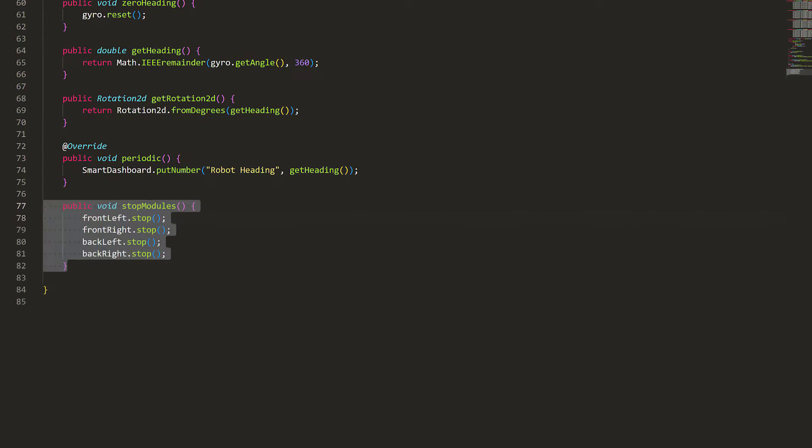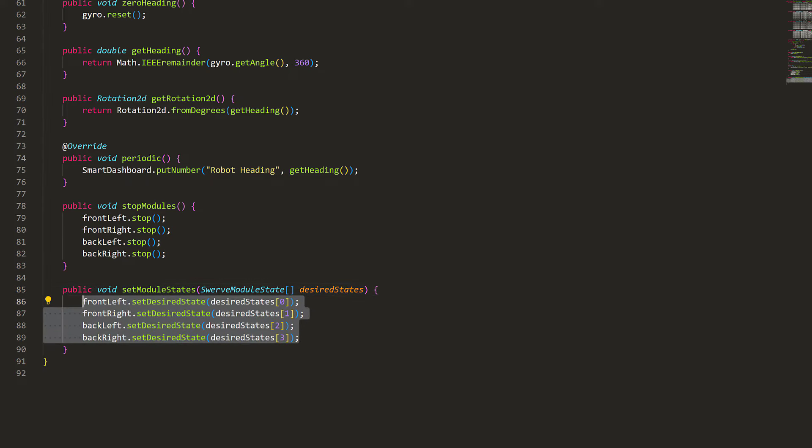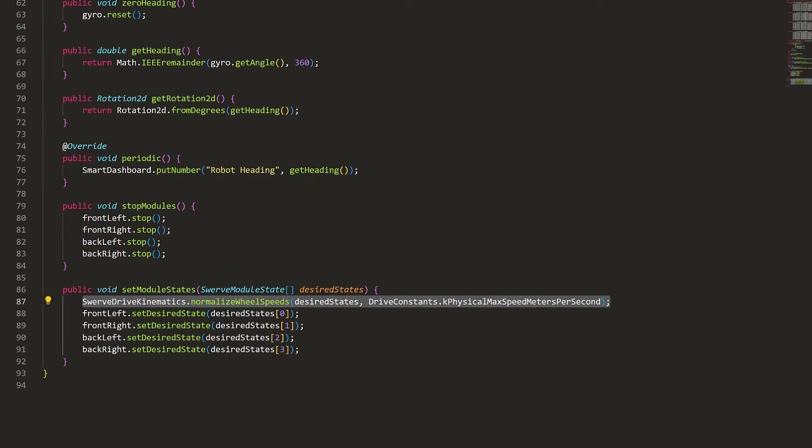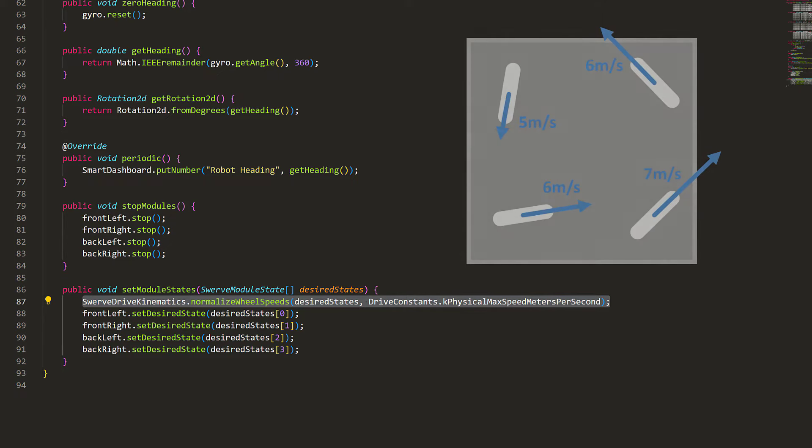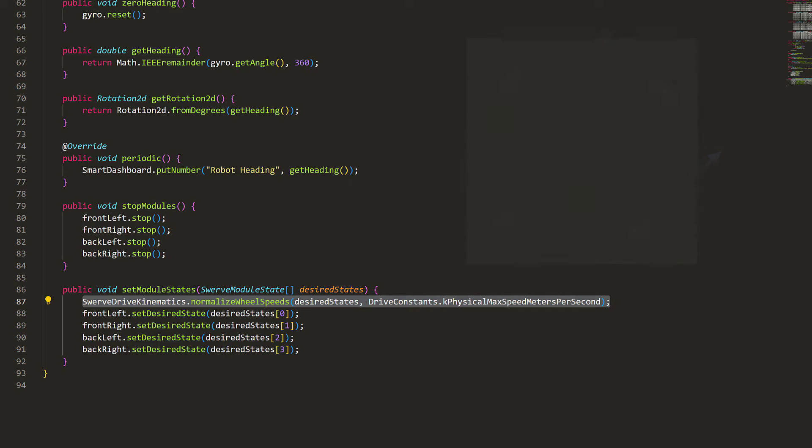As for the motors, we'll have a function to stop the modules, and a function to set the modules. This function takes in an array of four module states, and applies them all. However, one thing we need to add in here first is to normalize the wheel speeds. So, imagine, if each wheel has a max speed of 5 meters per second, but we try to drive them over their limit, all of them are going to just tap at their max speed, and we lose control of the robot's steering. To solve this, we can proportionally decrease the wheel speeds until they are all achievable, using this normalize function. And that's it for the subsystem.